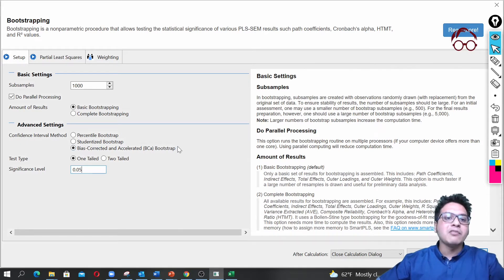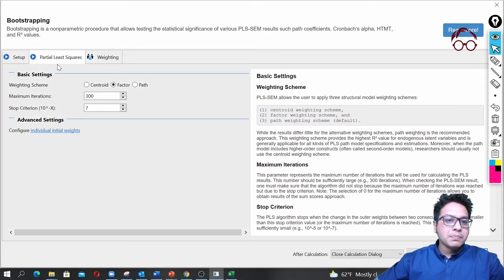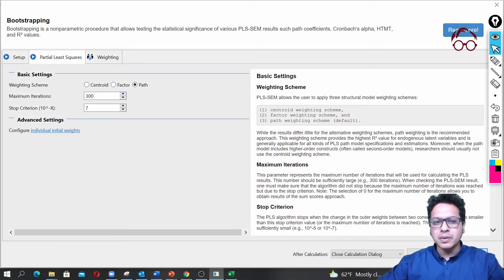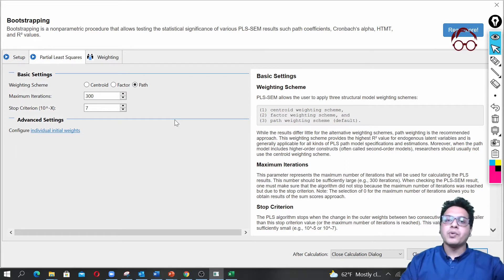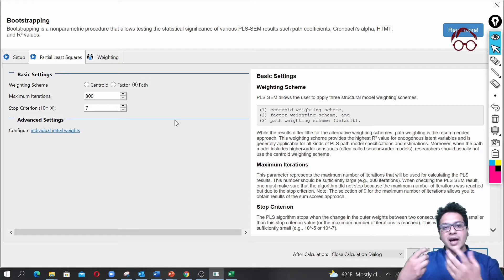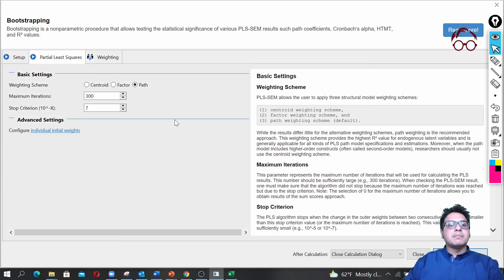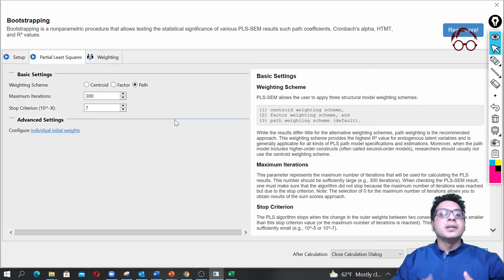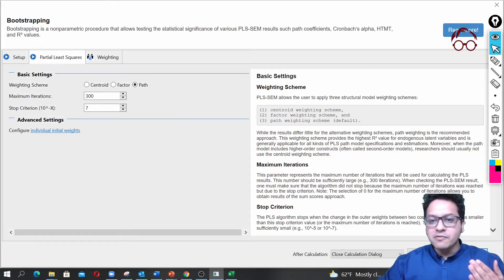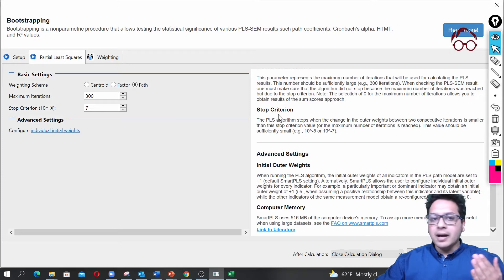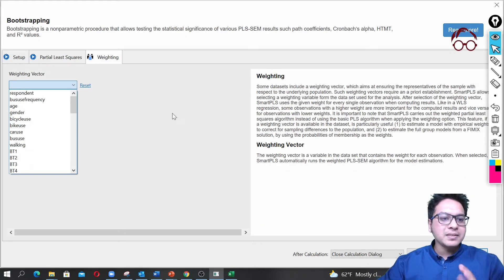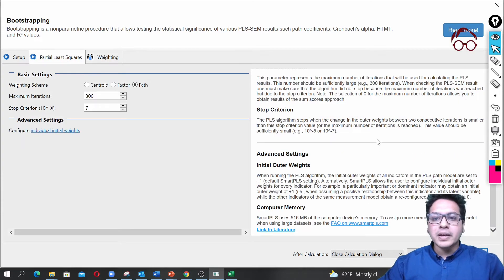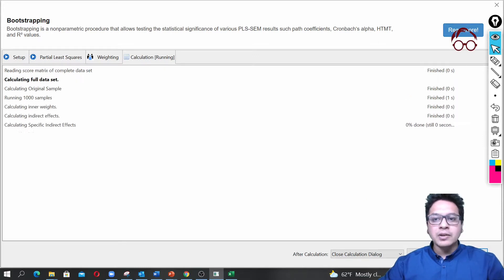We select here partial least squares, and then we go for path. Maximum iteration you can keep it to 300—it should be a big number. If you have a very small number of iterations and the estimation algorithms cannot run within that number, it may not give you results. 300 is good enough.